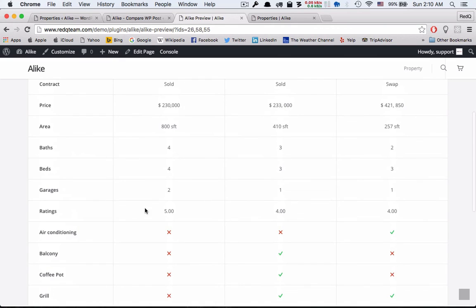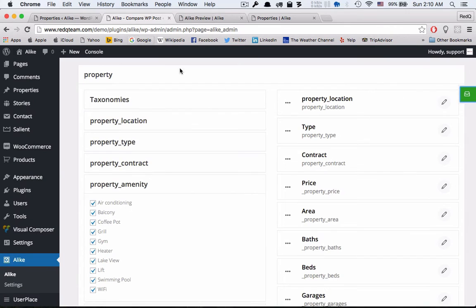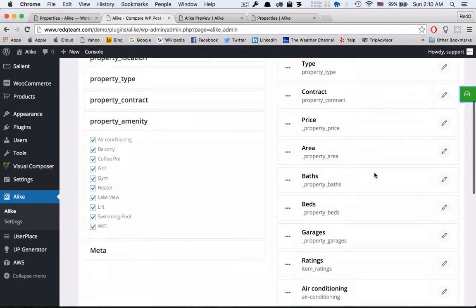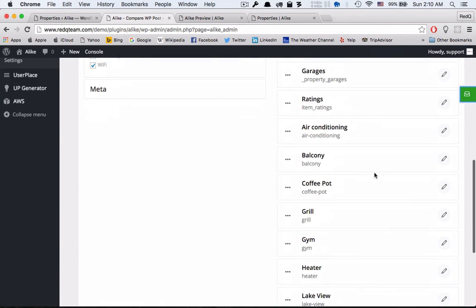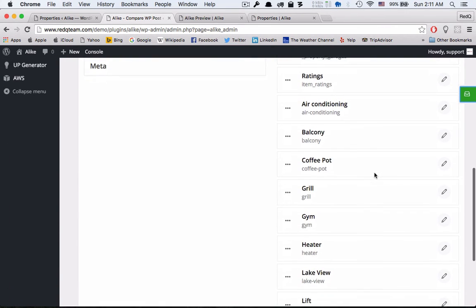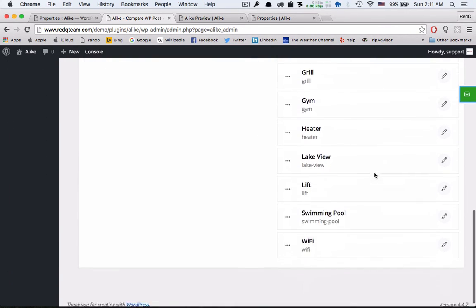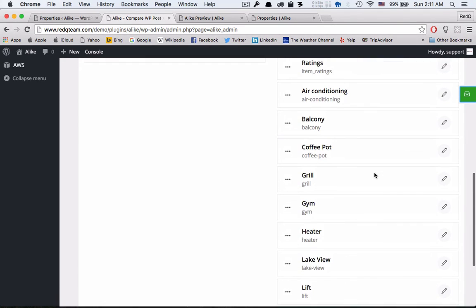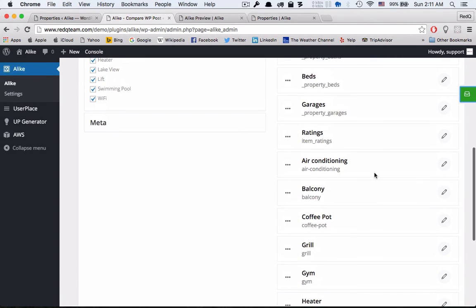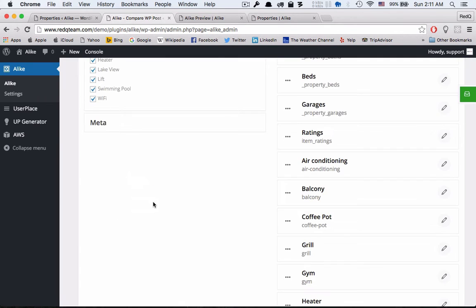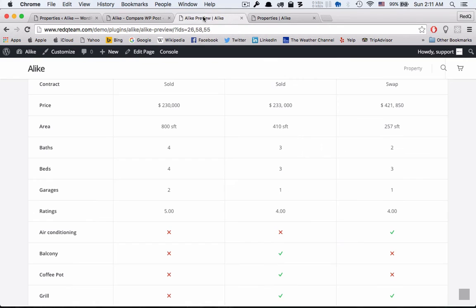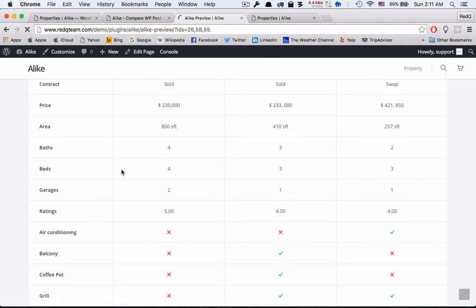If you want the rating as a star icon, go to the A Like page and click the edit icon. Enable show rating box. This will only work for 0 and up to 5 base star rating icons.